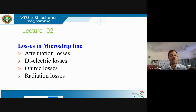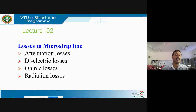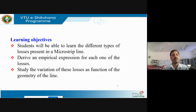We will discuss the attenuation losses inside the microstrip line. There is a ground plane, a substrate, and a conductor, so there will be conductor losses on the surface — called attenuation losses — then dielectric losses inside the dielectric material, and radiation and ohmic losses as well. Students will be able to learn the different types of losses in a microstrip line, derive empirical expressions for each in terms of permittivity, permeability, and substrate thickness, and study their variation as a function of line geometry.